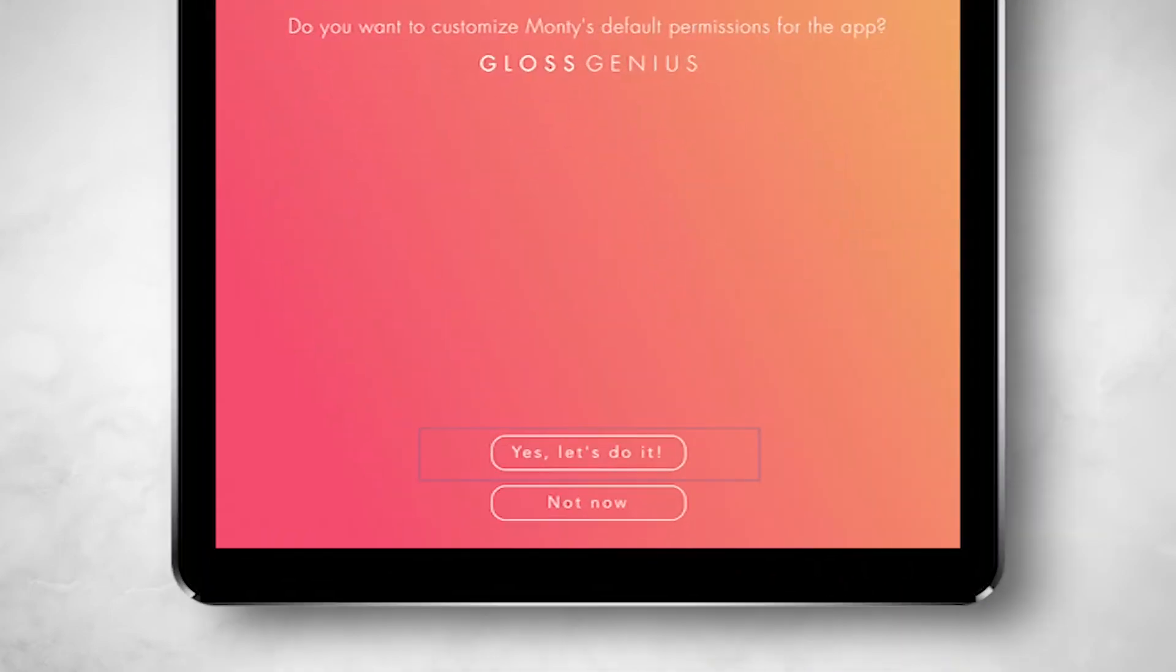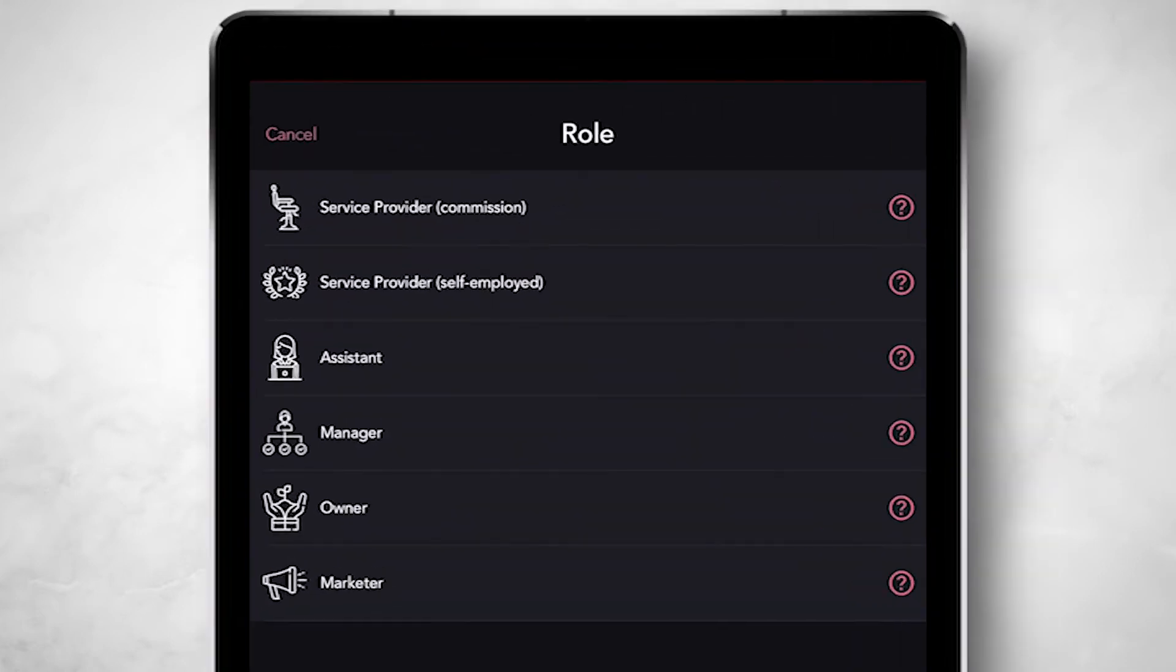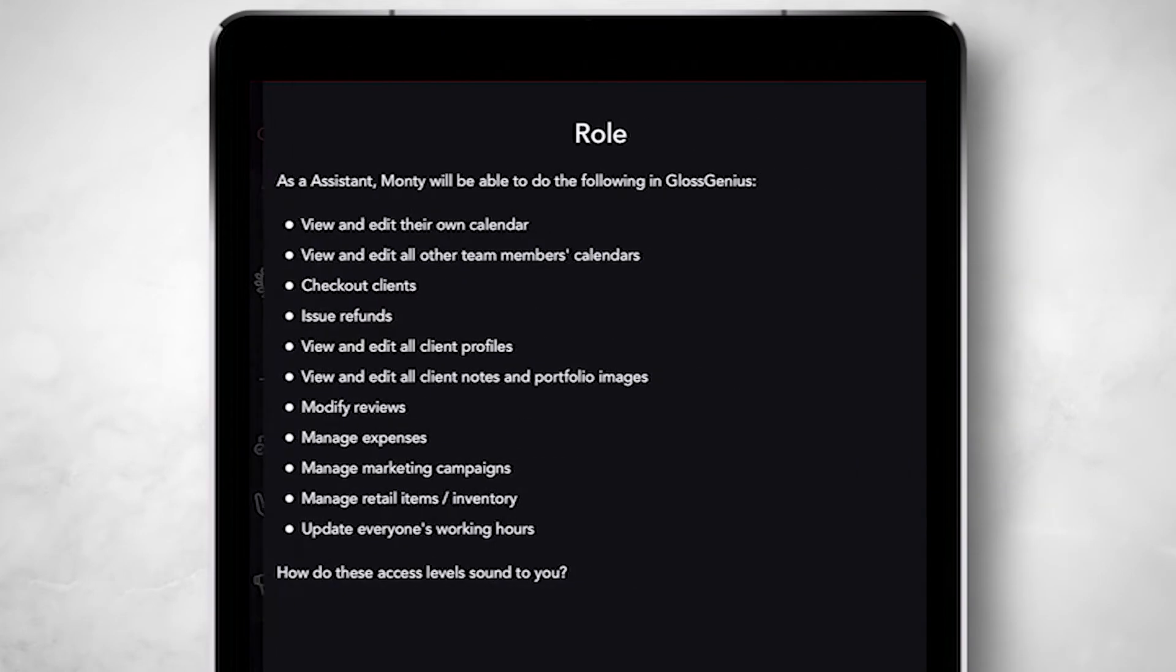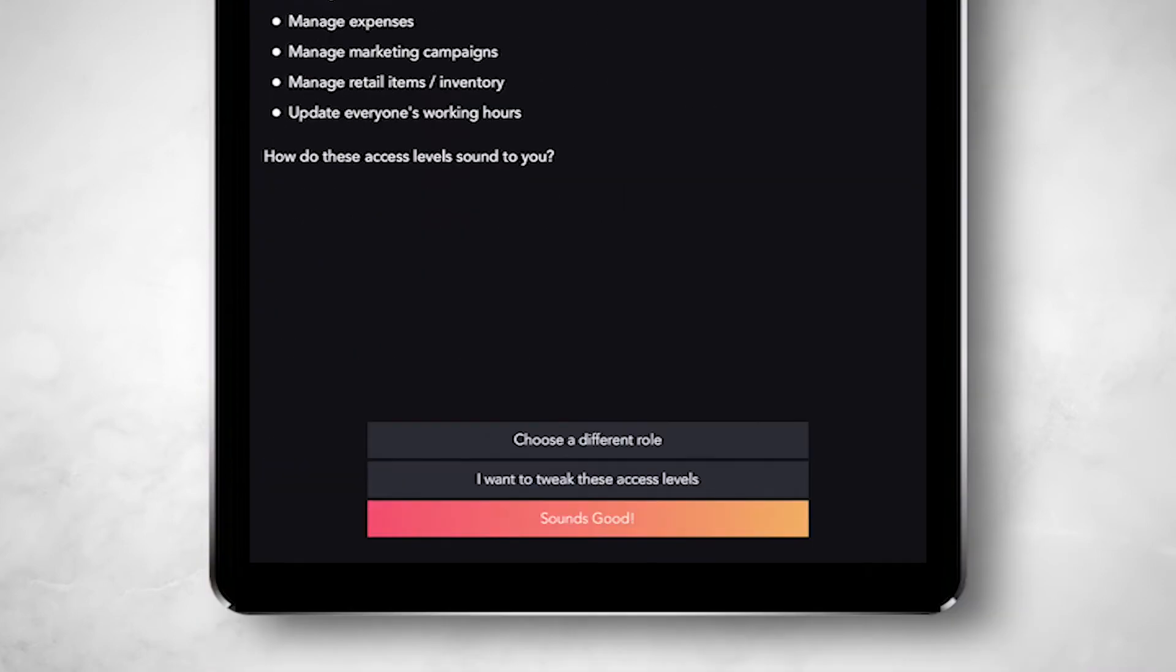After adding a team member, you can assign a role to them that comes with a default set of permissions. Because we know that everyone on your team is different, we offer some of the most powerful controls to customize those permissions even further, such as for an individual team member.